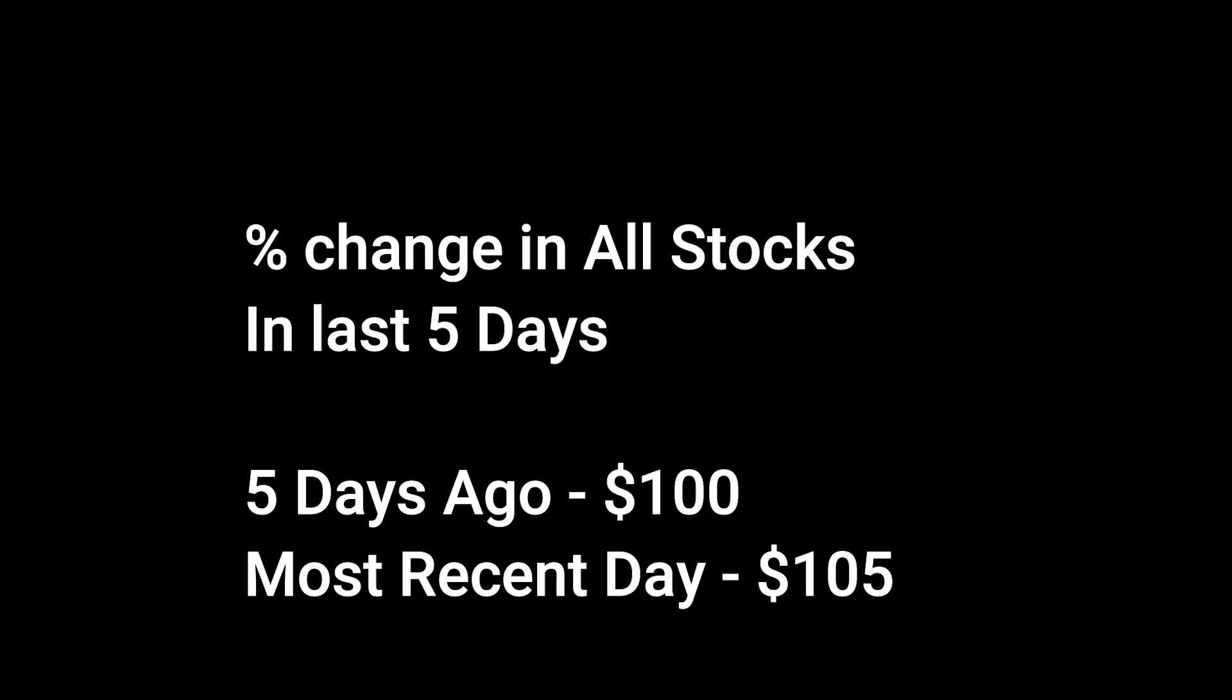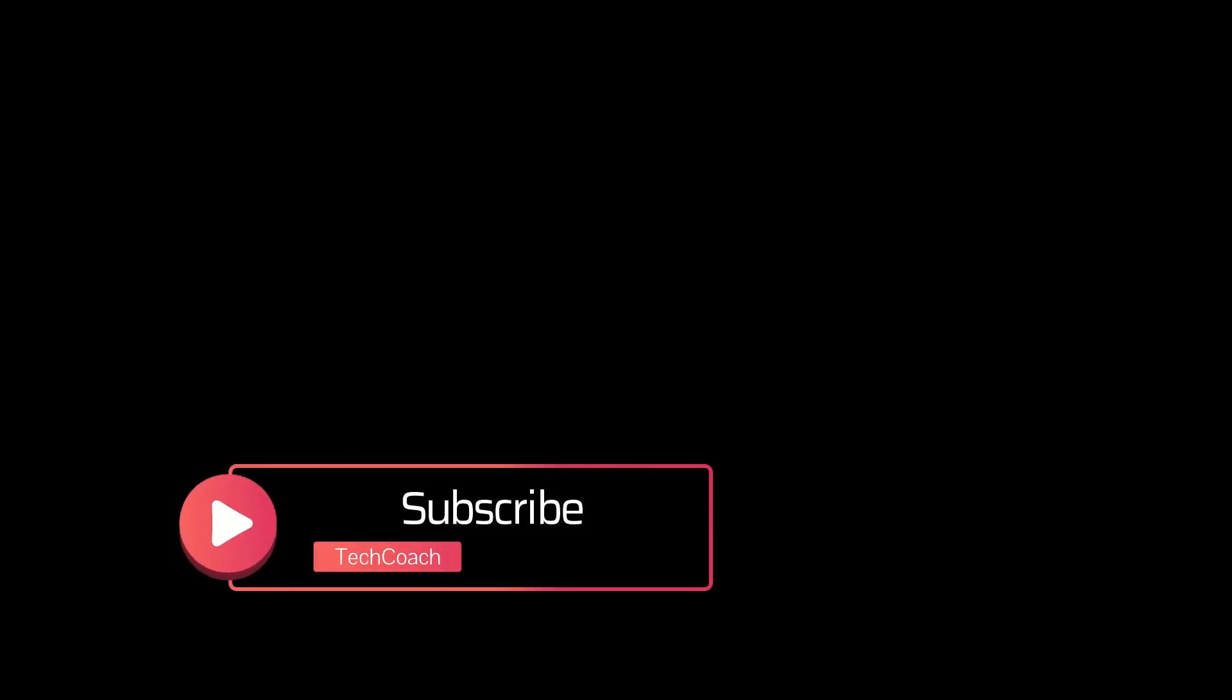For example, if a stock was trading at $100 five days ago and it is at $105 today, it's a 5% increase. Post your solution in the comment section and I will see you in the next video.